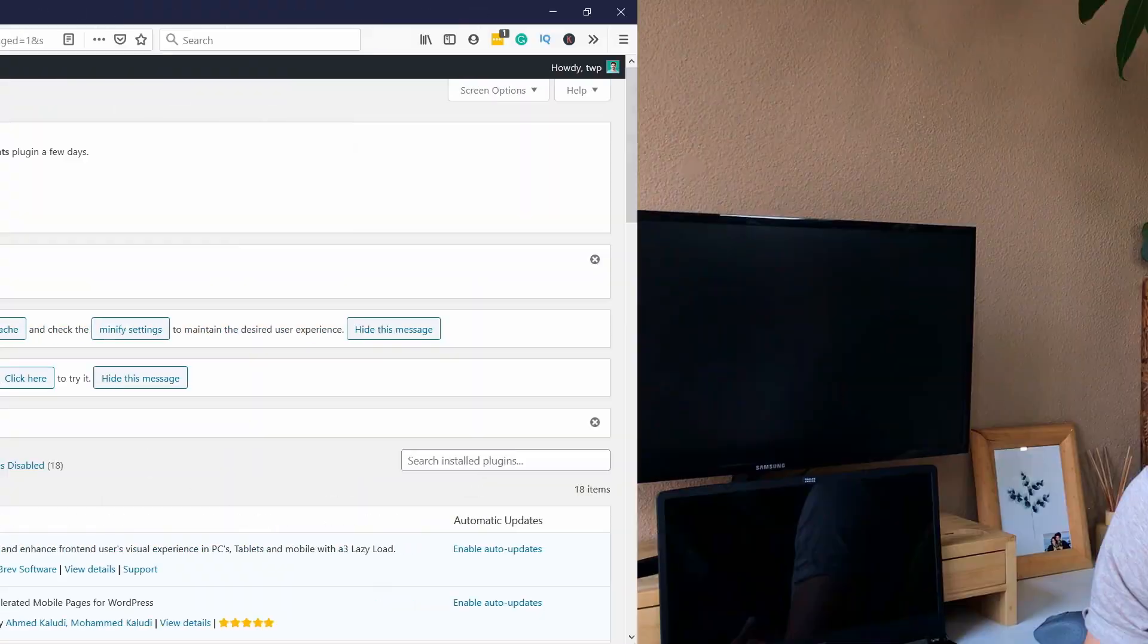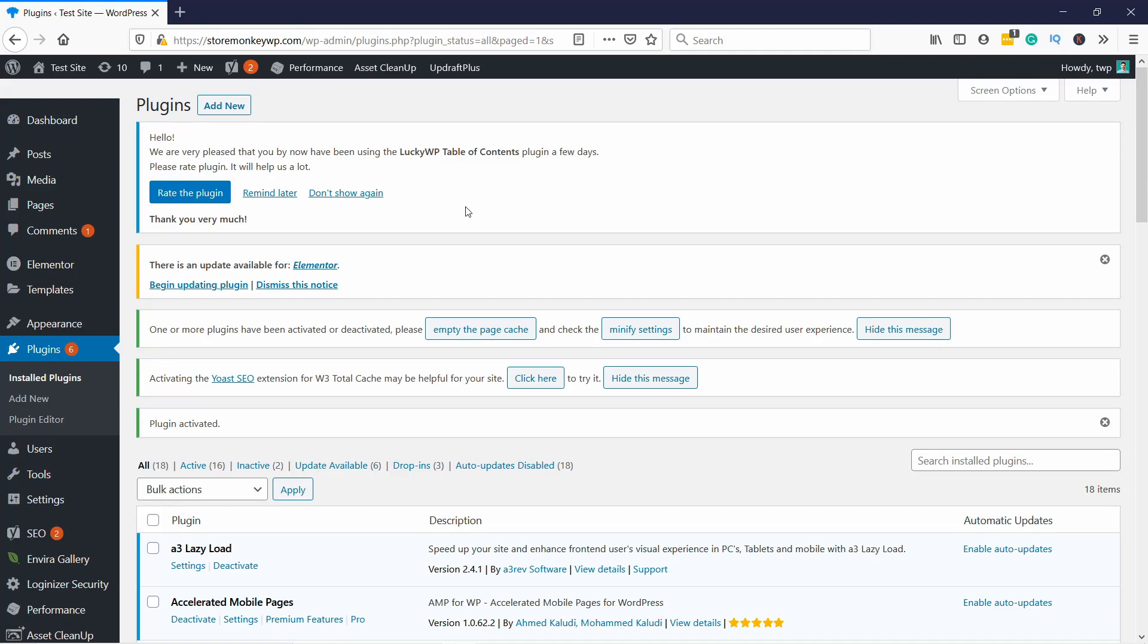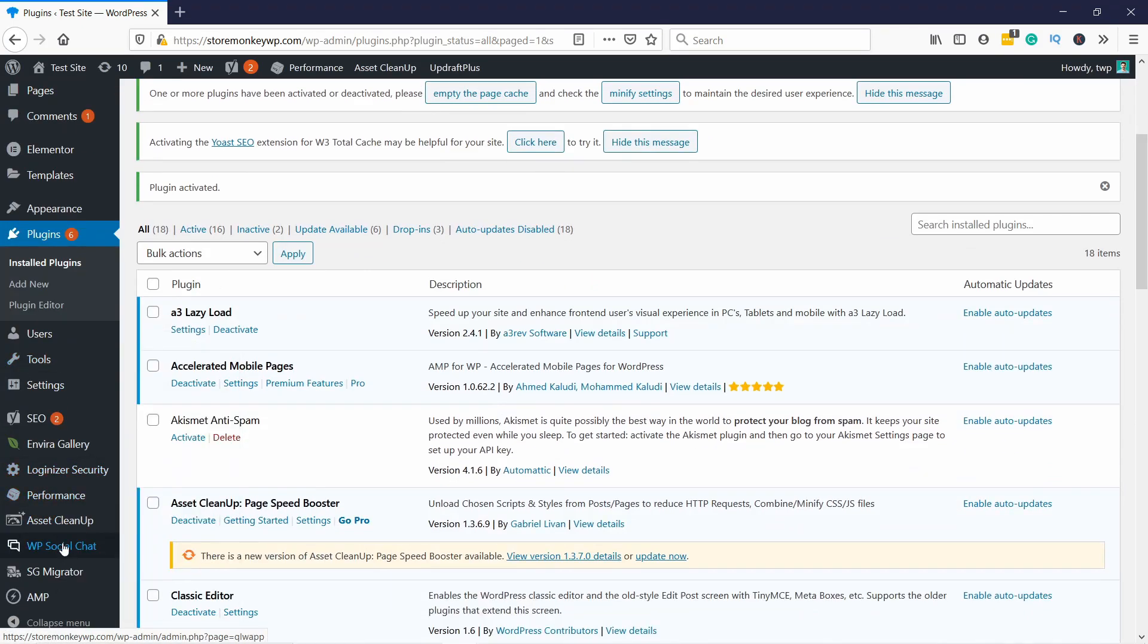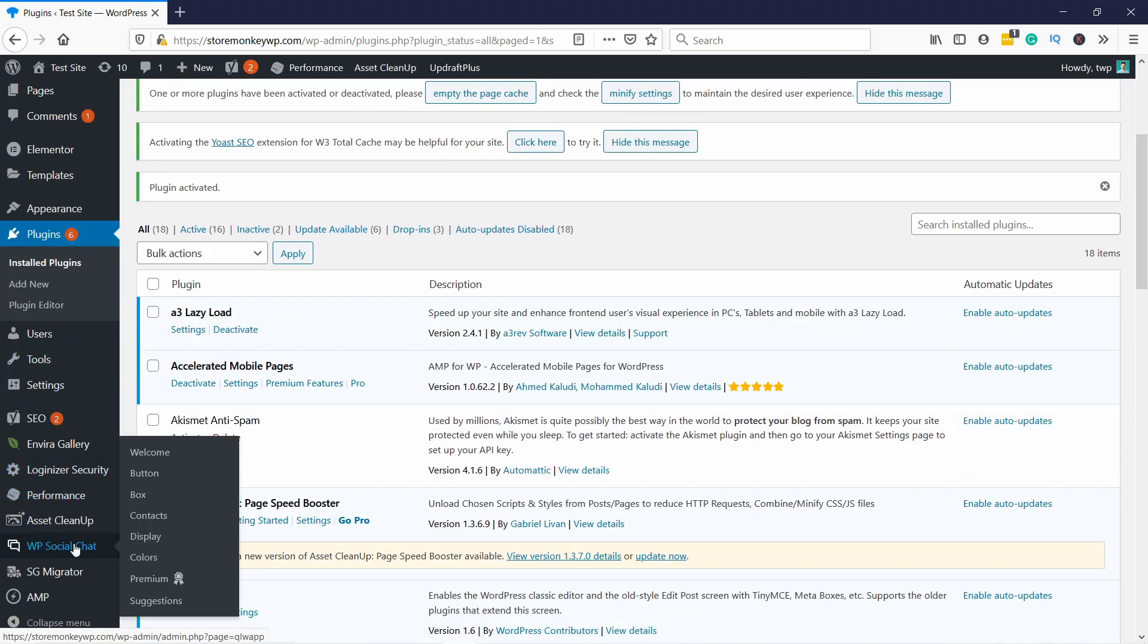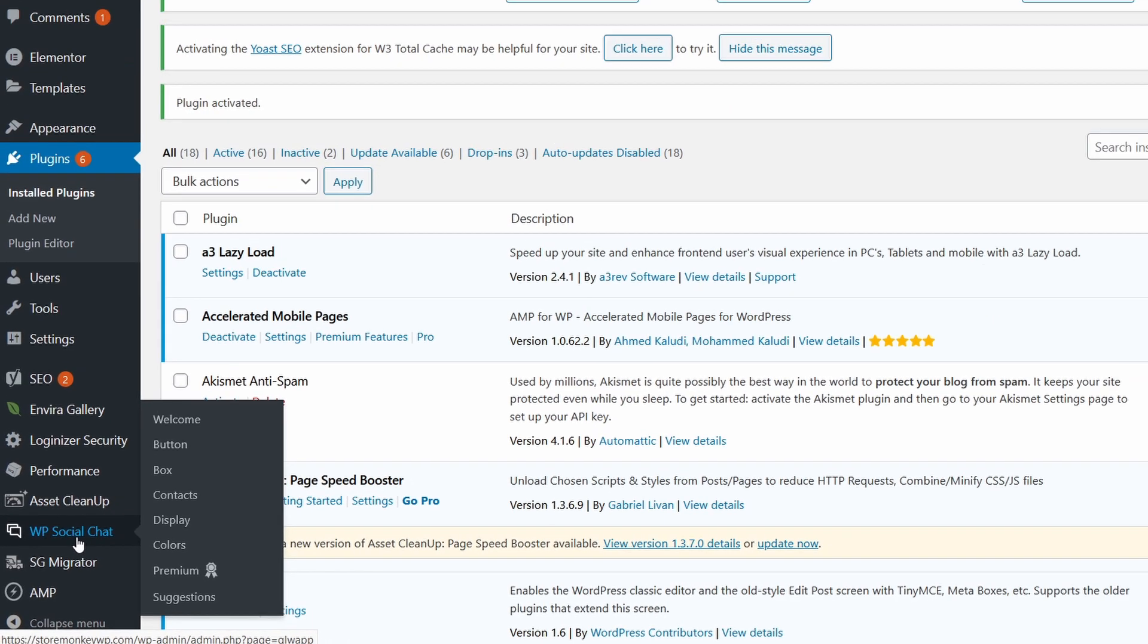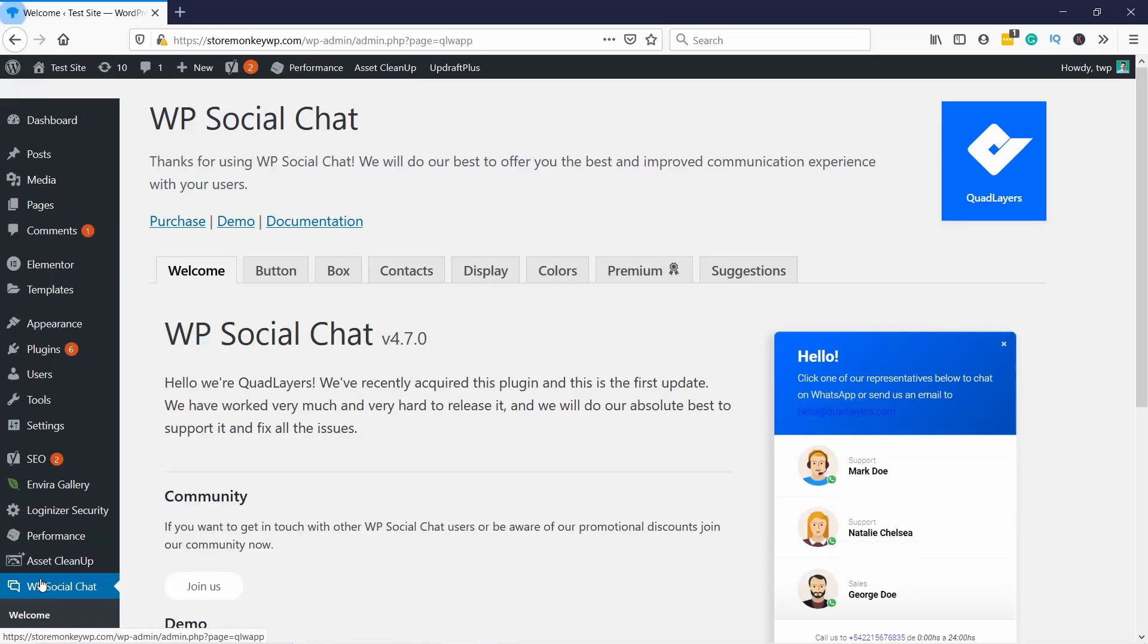Next, let's change a few settings in the plugin so that it will work properly. Now, if everything went well here on the left in the menu, almost at the bottom, you should have WP social chat. So let's go in there. Just click on this one and this is where you have your whole dashboard for this plugin.